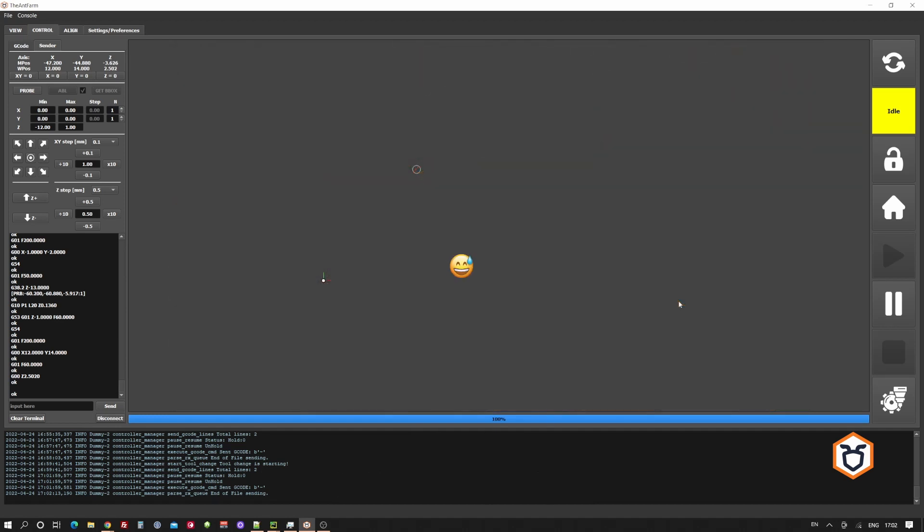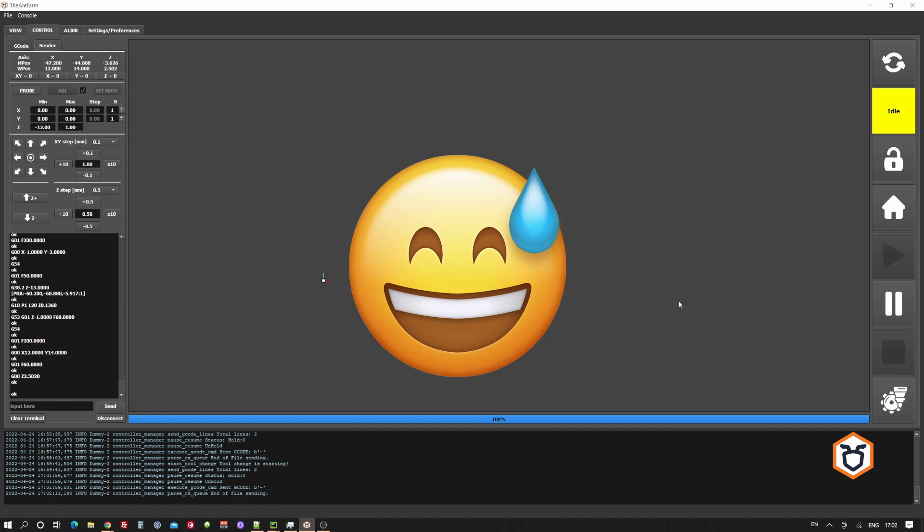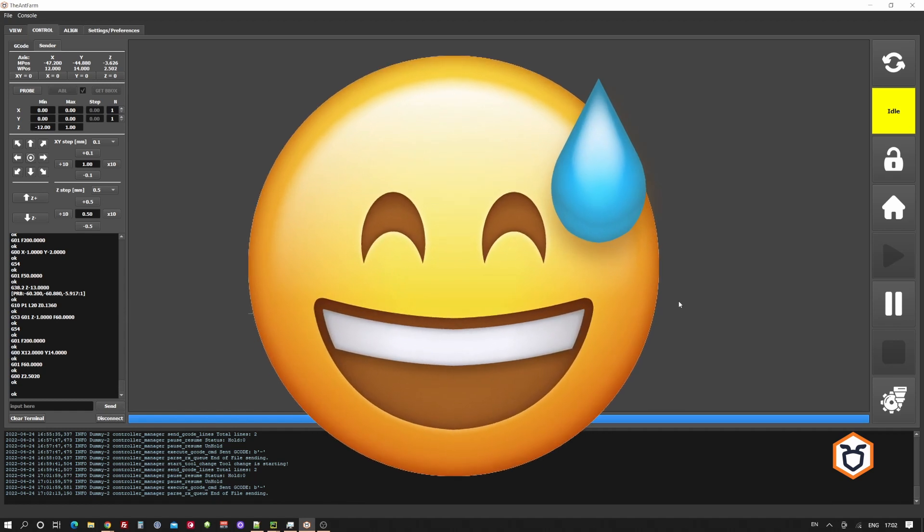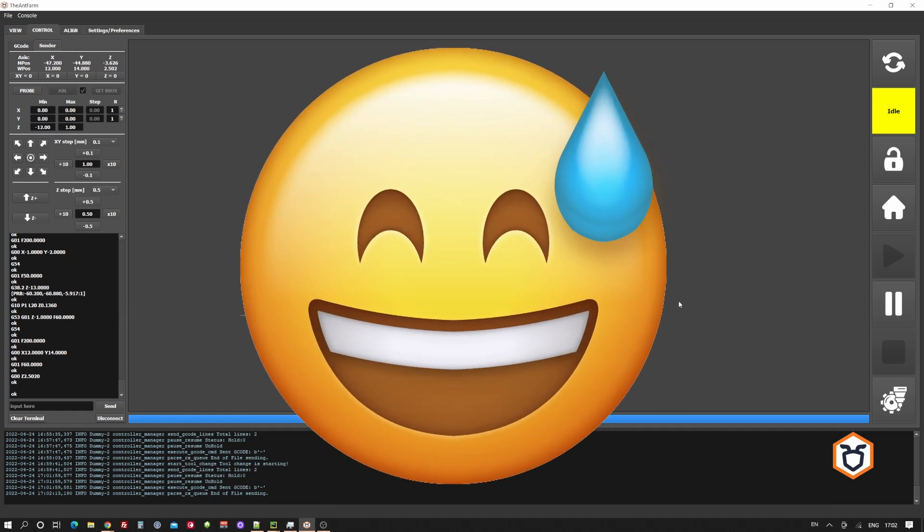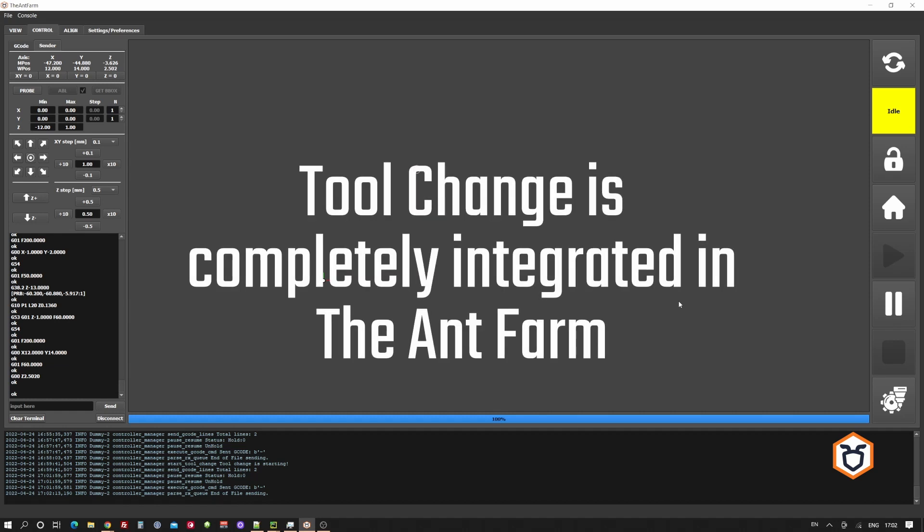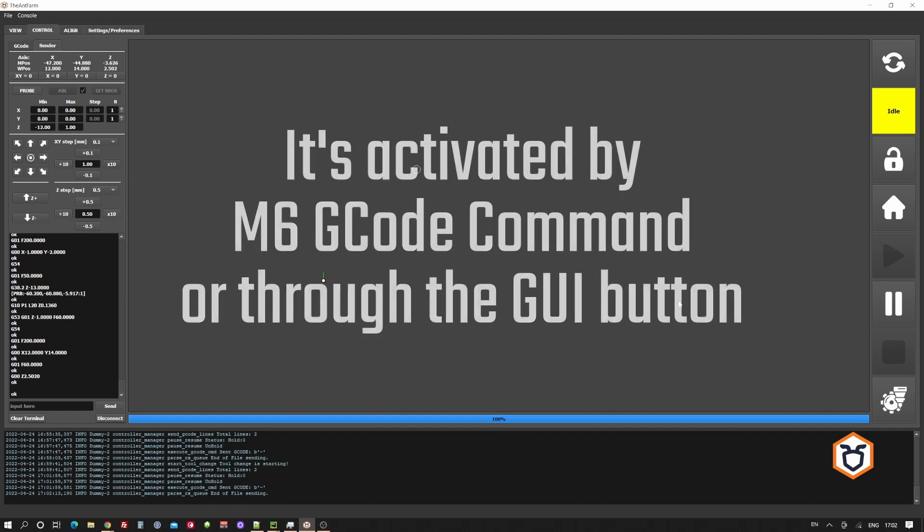If any kind of disaster happens during these procedures, there could be some setting that should be slightly modified. If the tool change works properly, you may be quite confident that every time an M6 command in your gcode is elaborated, the ant farm will run the tool change macro.